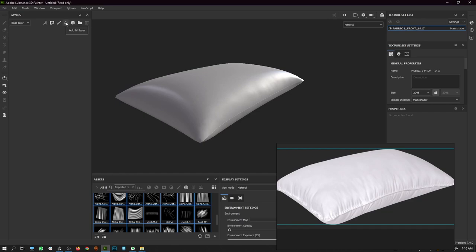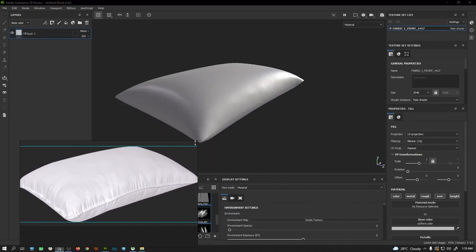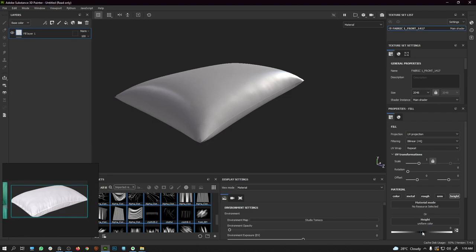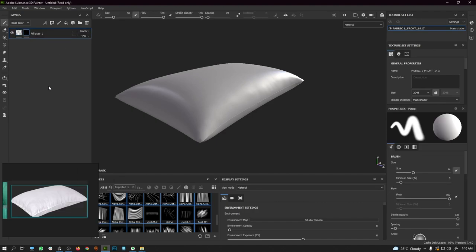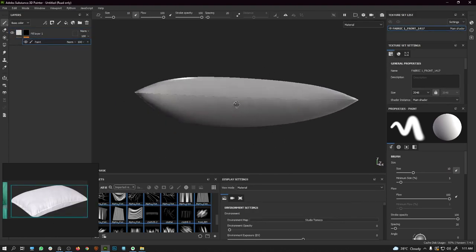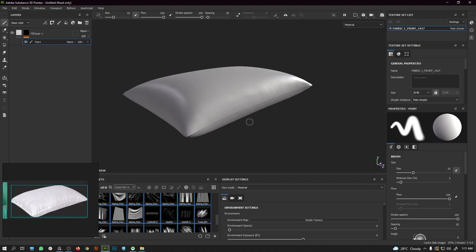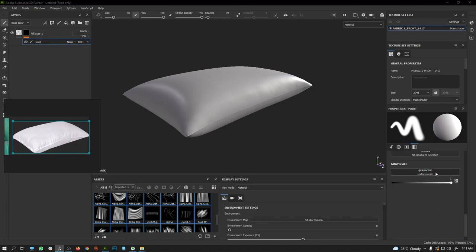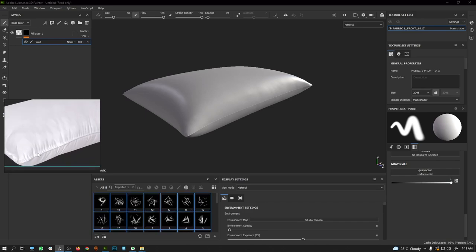My method for creating wrinkles is: go to 'Add Fill Layer', turn off everything except the Height channel, and slide the Height value to a negative value. Then right-click and add a Black Mask. Right-click the mask and add a Paint Layer. Next we will add an alpha map to the grayscale tab and find a good alpha map to replicate the wrinkles.